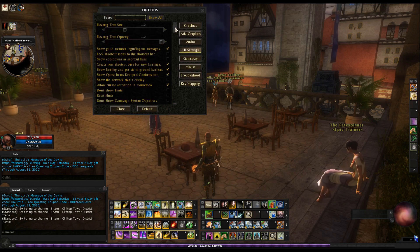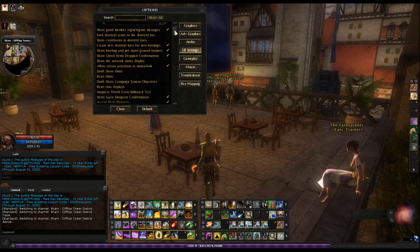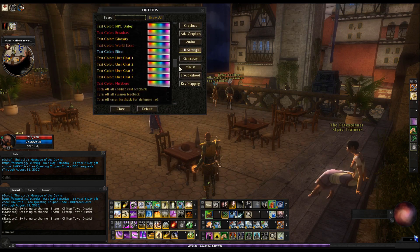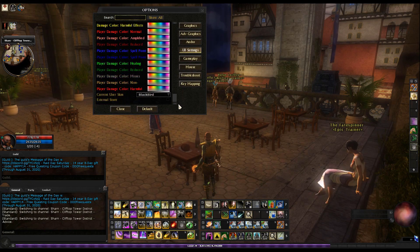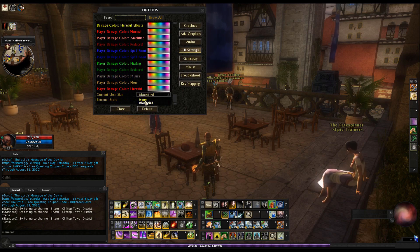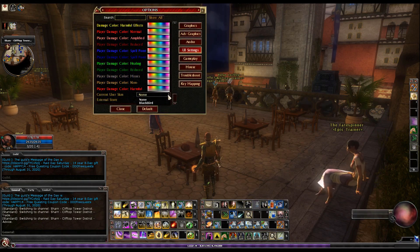And then scroll all the way to the bottom and there's a little drop down arrow that says custom user skin. So you just click on that drop down arrow and select the new skin.